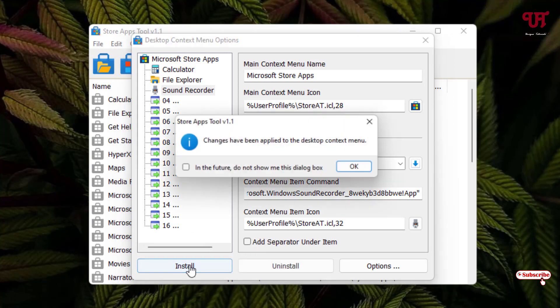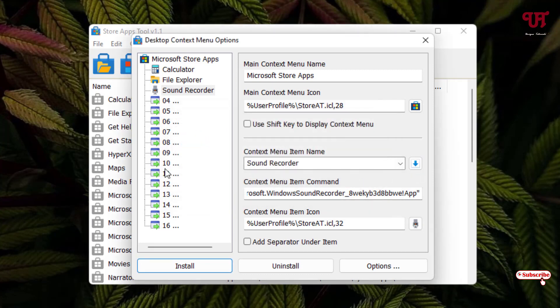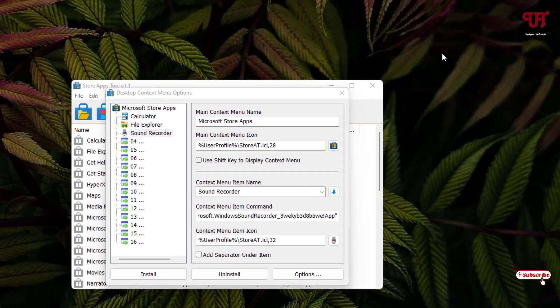Once all your selections are done, click 'Install.' You'll see a confirmation message saying the changes have been applied to the desktop context menu. Click OK.